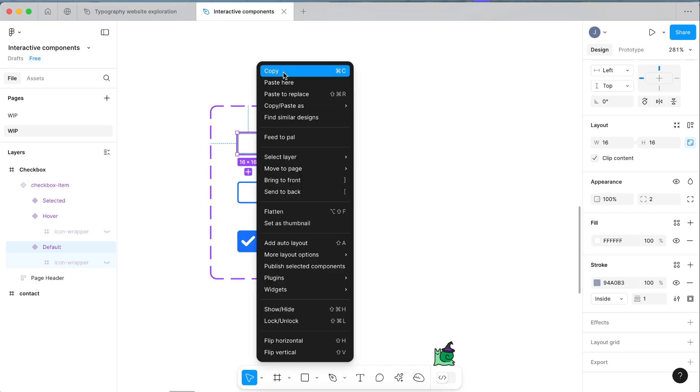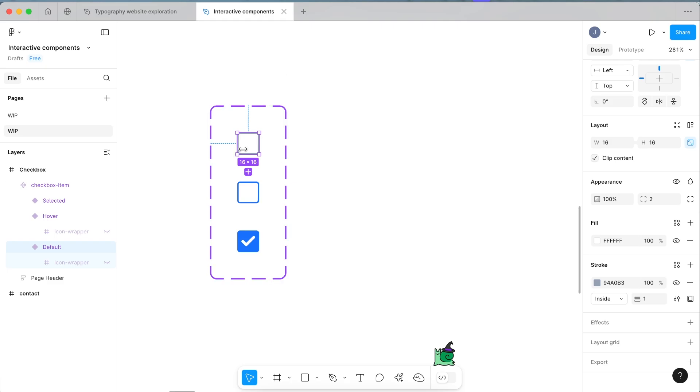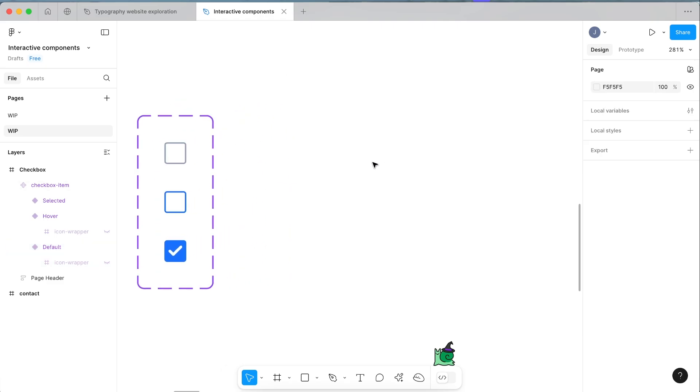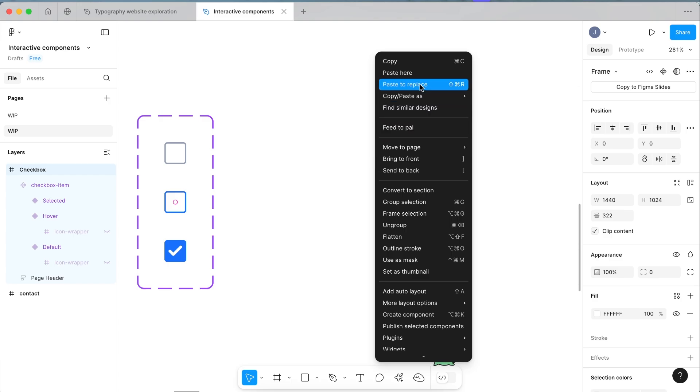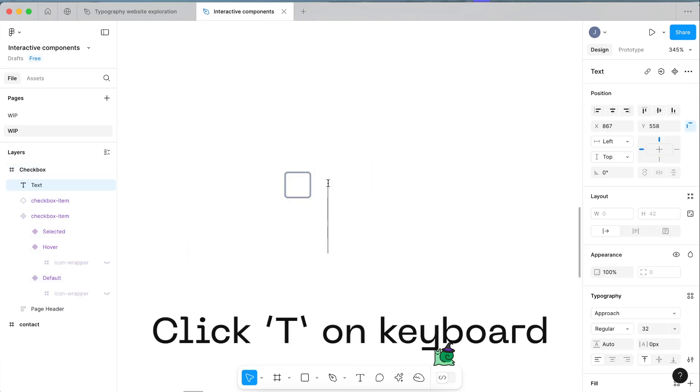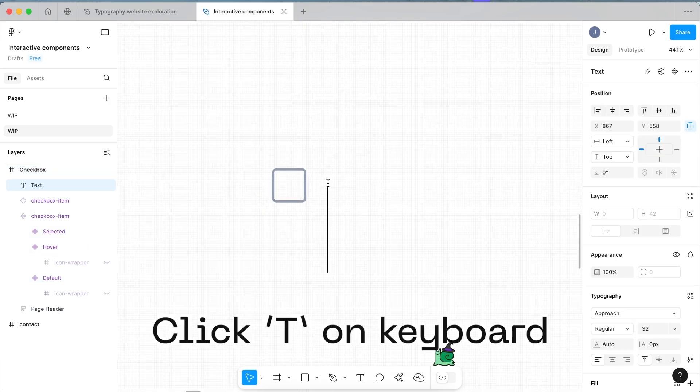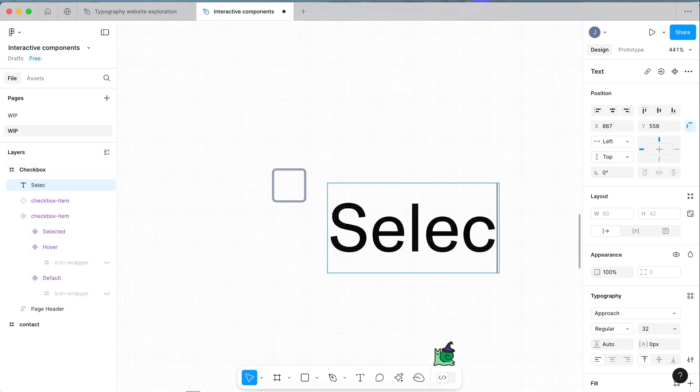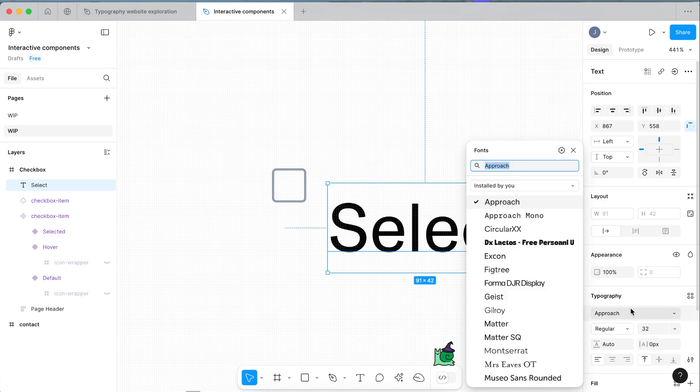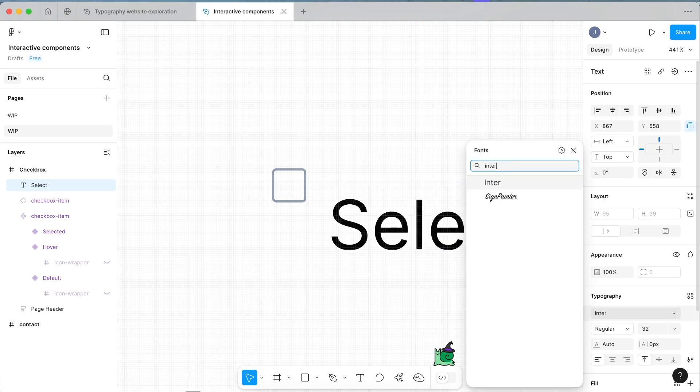Come over to the side, right click again and paste here. Now click T on your keyboard and type out your word. I'm going to write select. I'm just going to make this much smaller because 32 is too large. I'd say 16 is probably a pretty standard size.